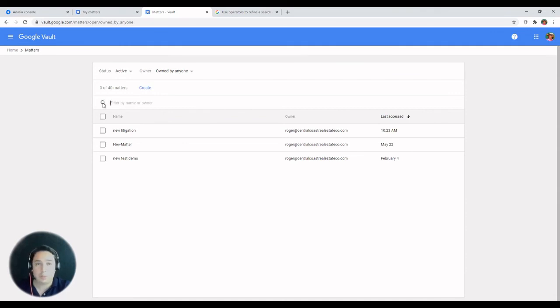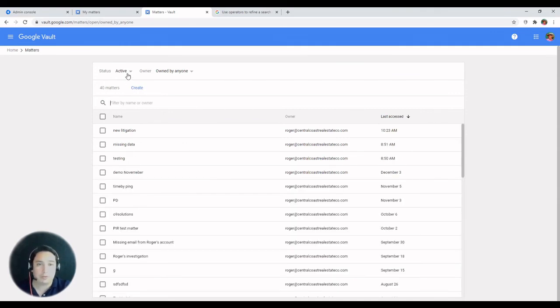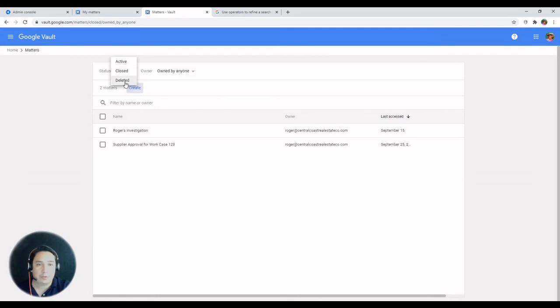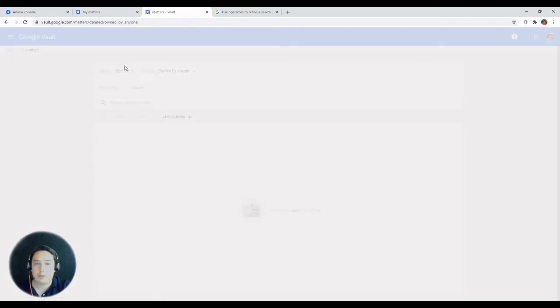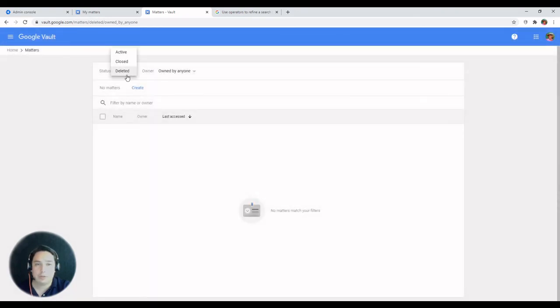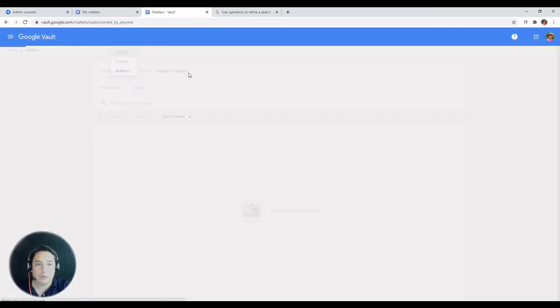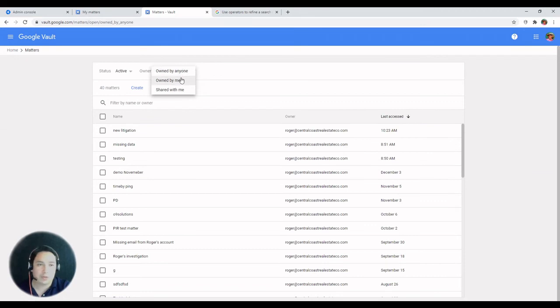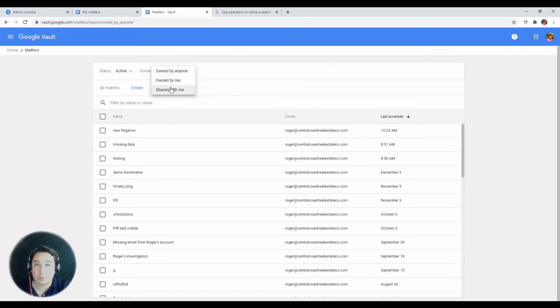Not only by name, but you have predefined filters at the top. So either closed matters, deleted matters, or by owner. You can specify owned by anyone, owned by me, or shared with me.